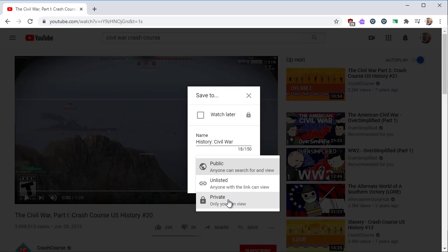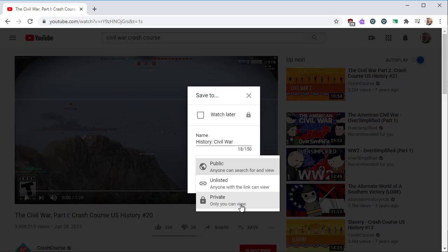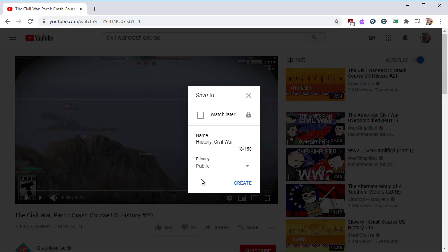Private is hidden to everyone except you, meaning none of your students will be able to see it. If the playlist is for your students, select either Public or Unlisted. Private will prevent students from seeing the list. After setting the Privacy Settings, click Create to continue.